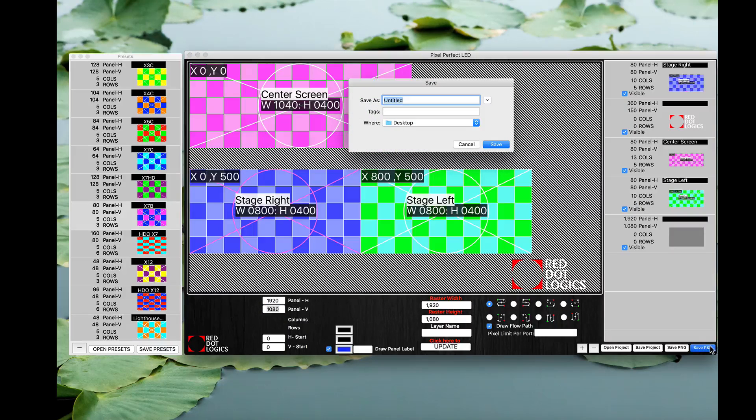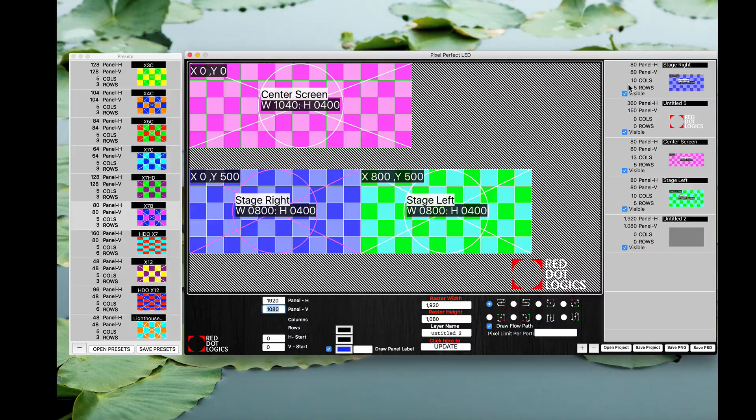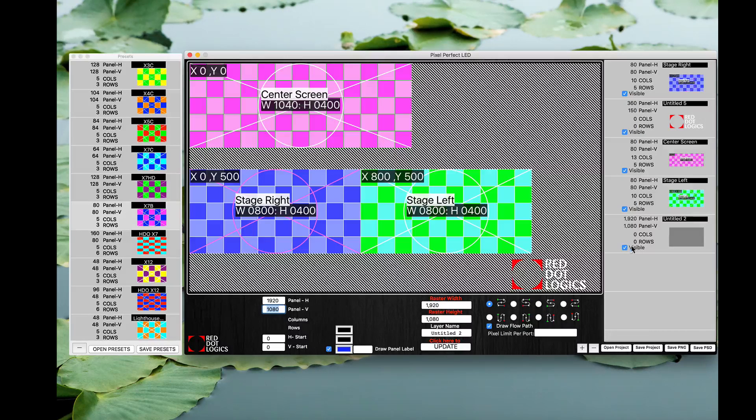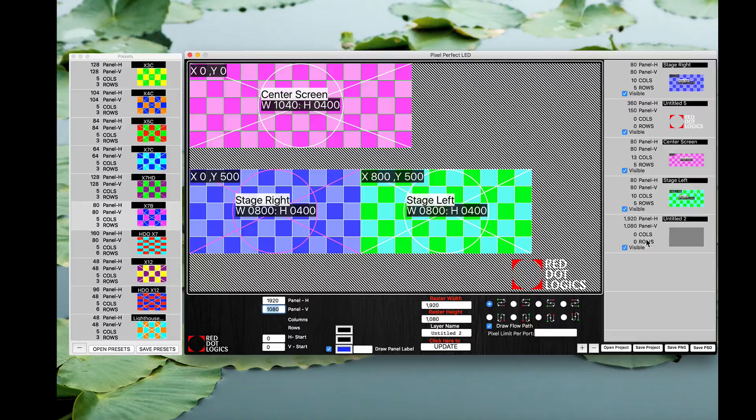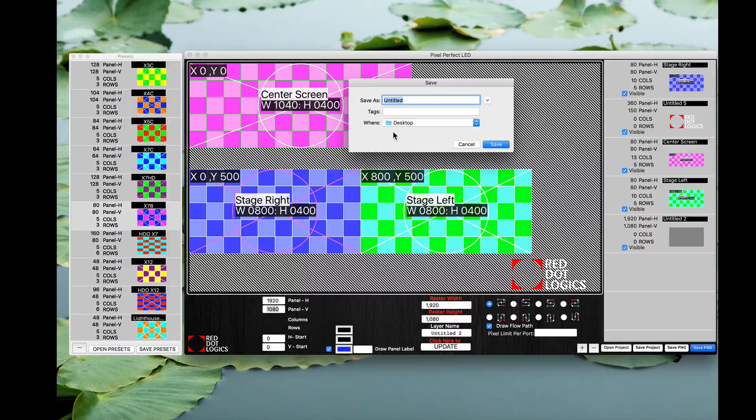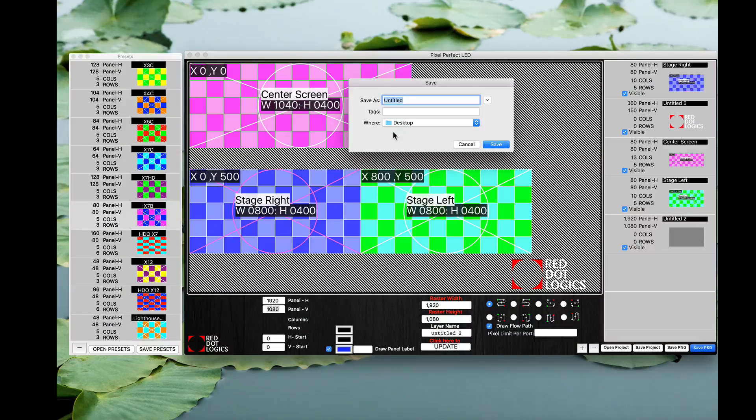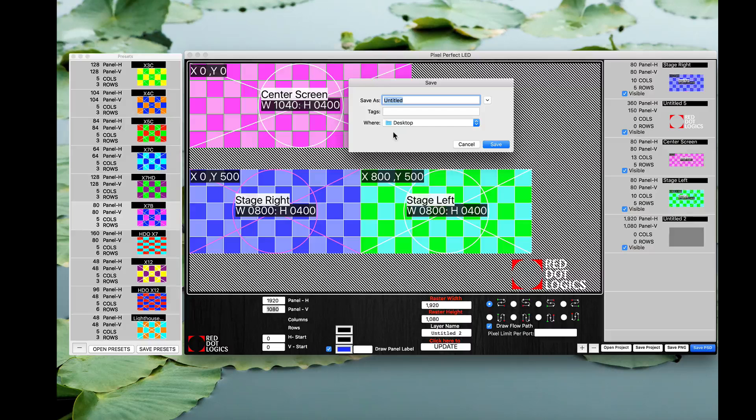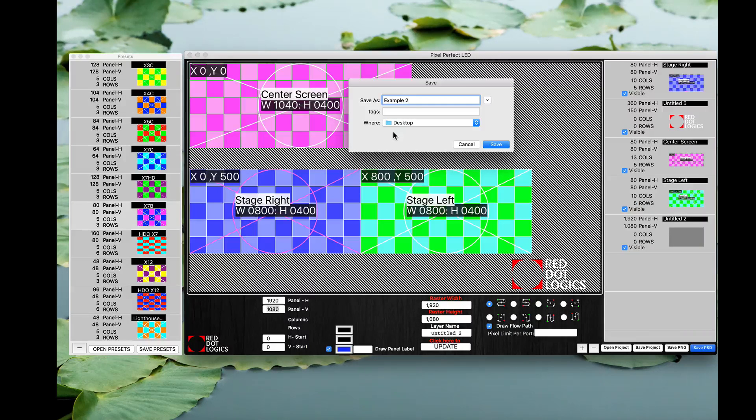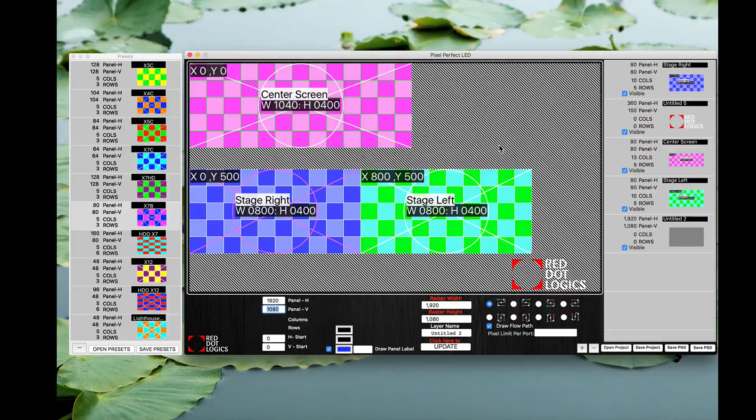You can also go ahead and save PSD file which is your Photoshop file. Again, the Photoshop, whatever is visible here on the side, it keeps all of those layers exactly as is pixel to pixel for you to work in Photoshop. If you want to add anything, if you want to add a masking on top of it for any reason, if you want to create a mask for your Resolume template or whatever else, it's super easy to use this. So you go ahead and save this as example two as well. Since that's a Photoshop file it's a different file extension.